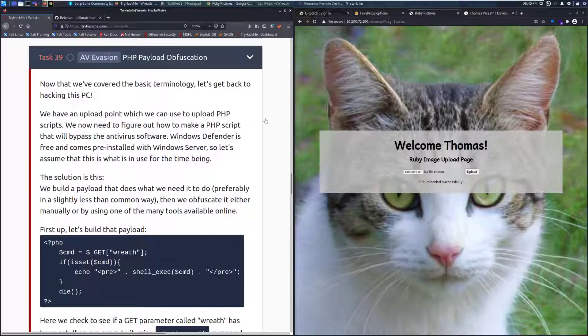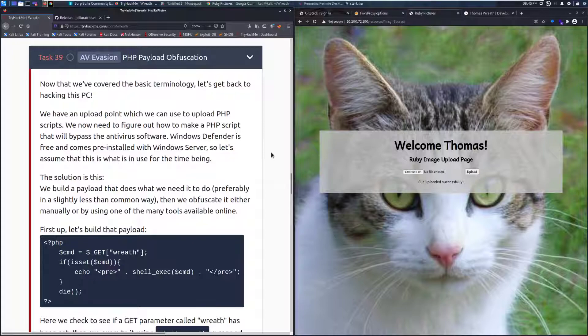Hey everyone, welcome back to another video over the Wreath Network on TryHackMe. Today we're going to be taking a look at task 39, AV evasion with PHP payload obfuscation.